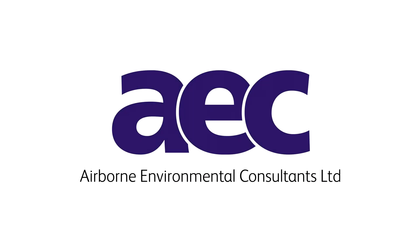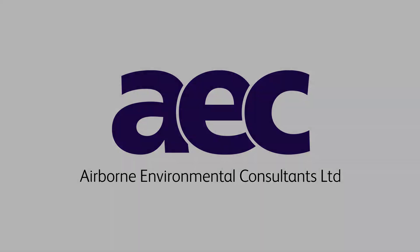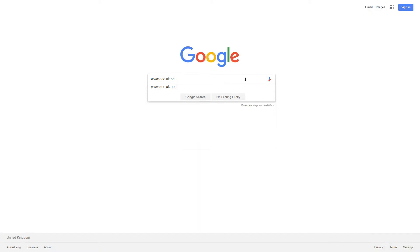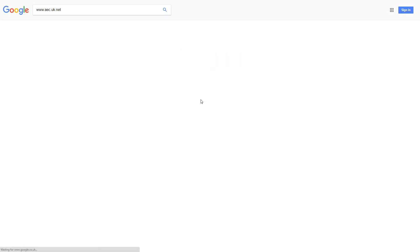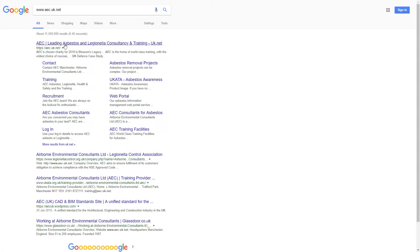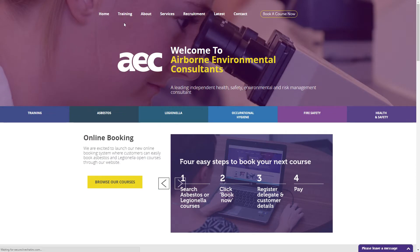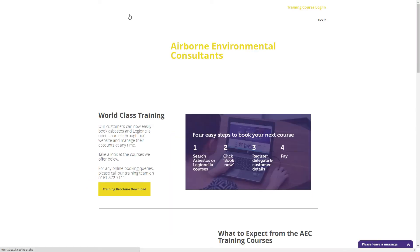At AEC, it's quick and easy to book a training course. Follow these steps and you'll be learning in no time. Firstly, you'll want to visit our website at www.aec.uk.net and click on the training tab.